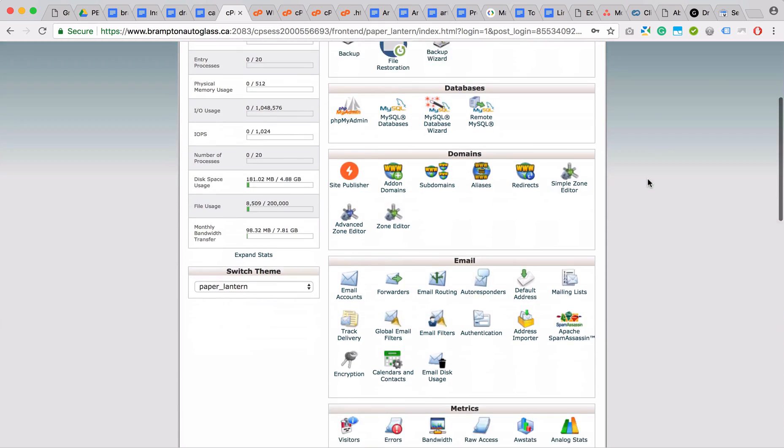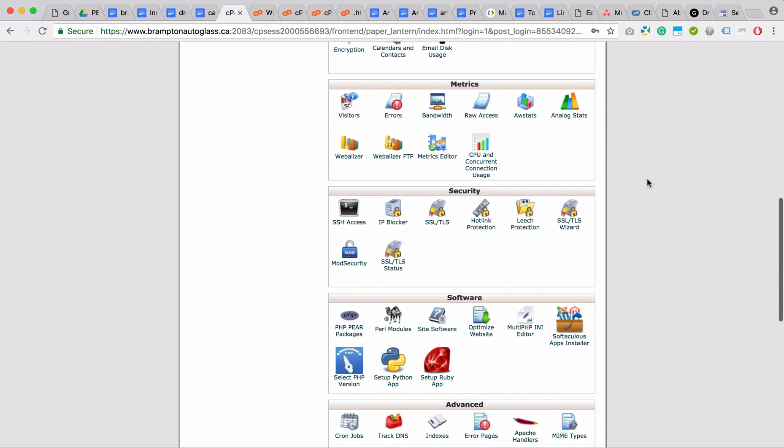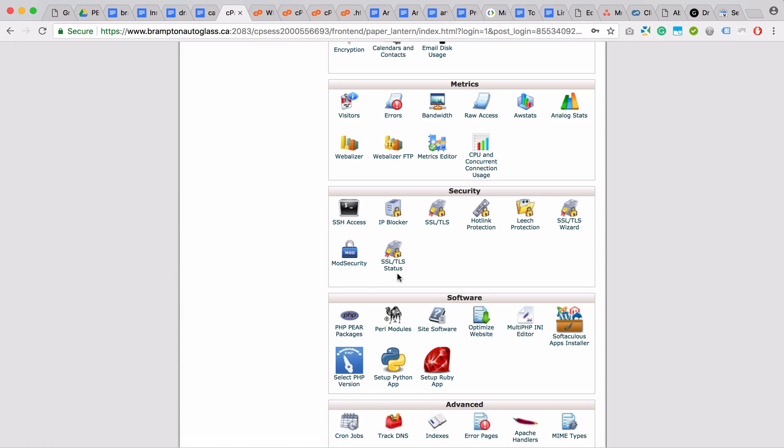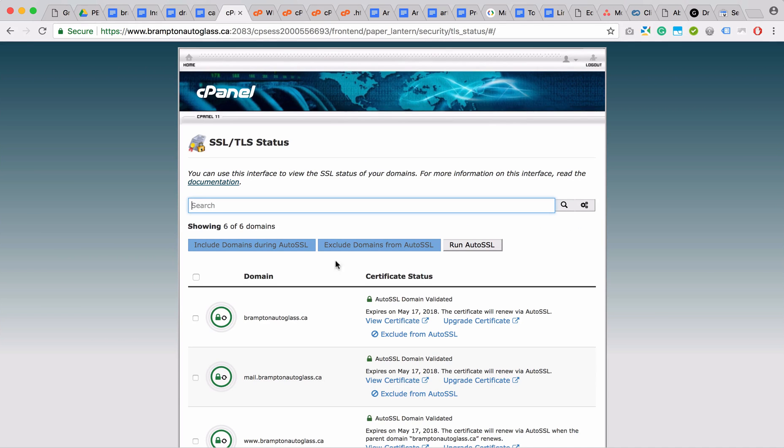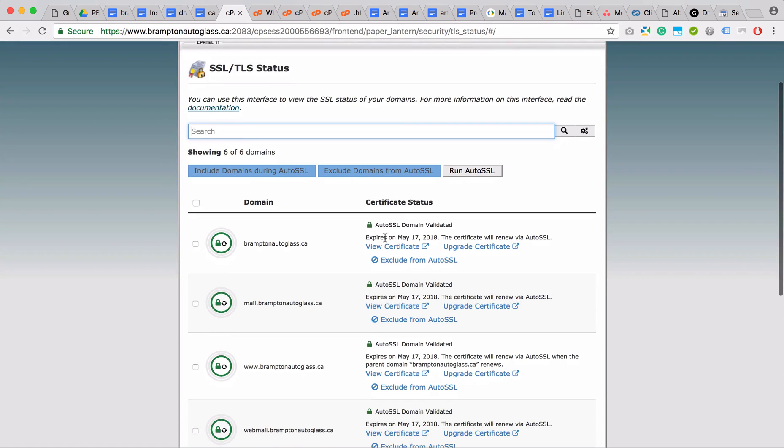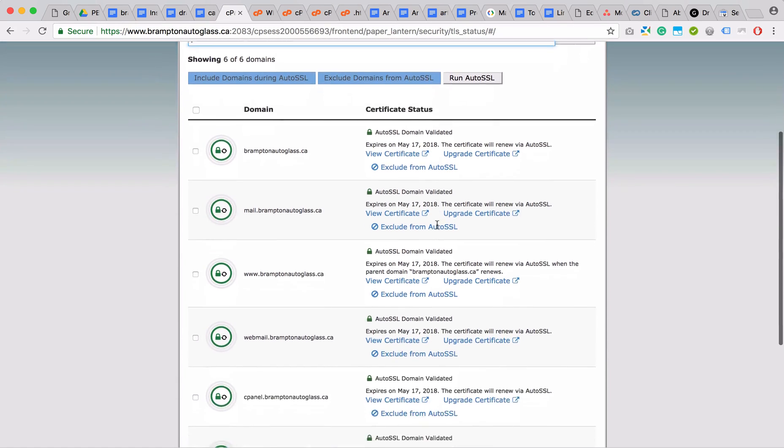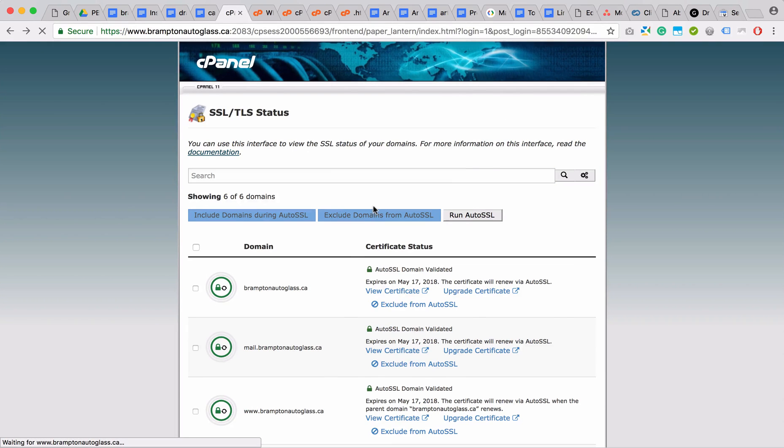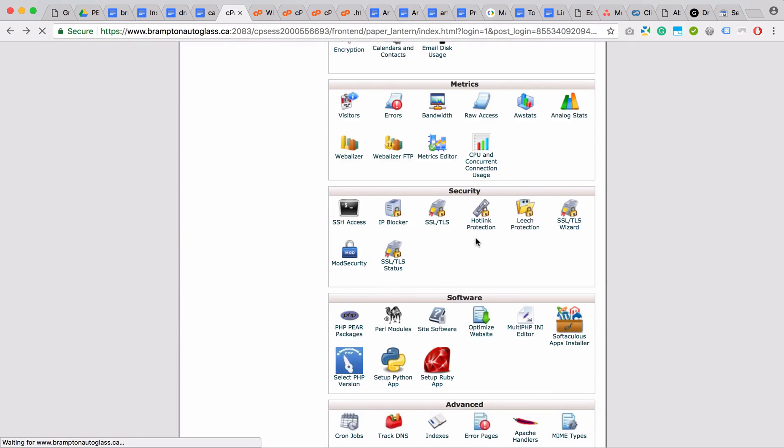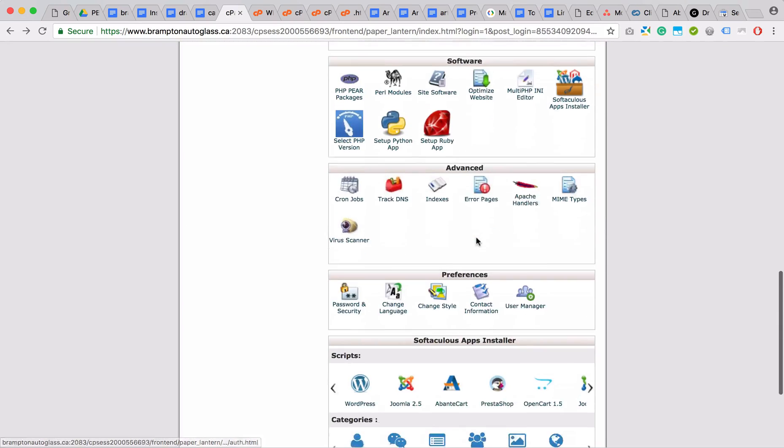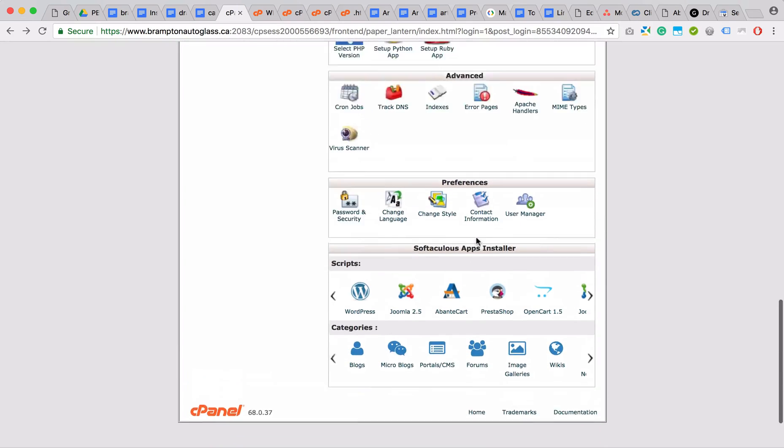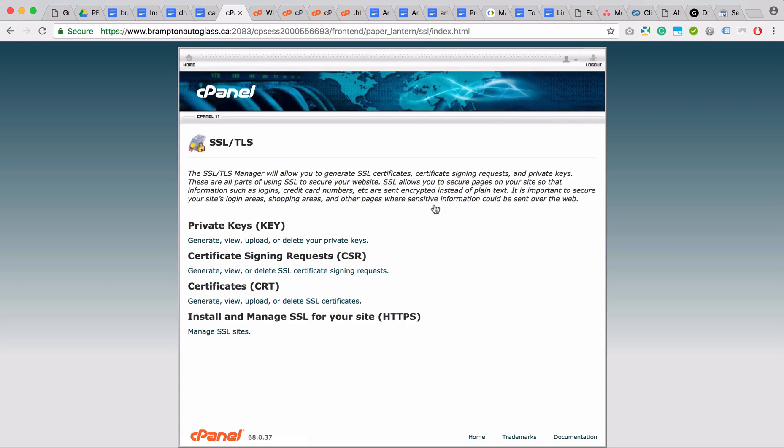If we go to one of the accounts, the way to check if you have auto SSL enabled is you scroll down to security and click SSL/TLS status. You will see here that it's validated. If it hasn't been validated, you would go to SSL/TLS and enable it here. There would be an option for auto SSL.